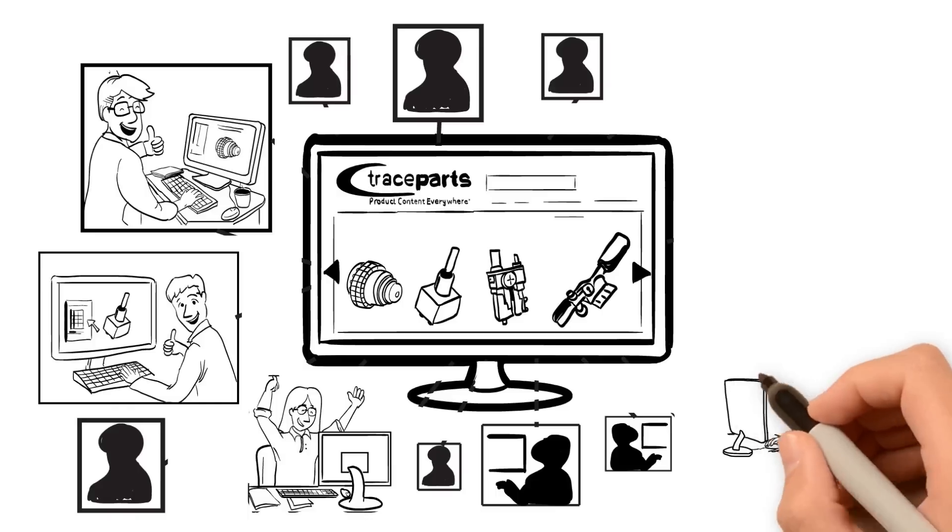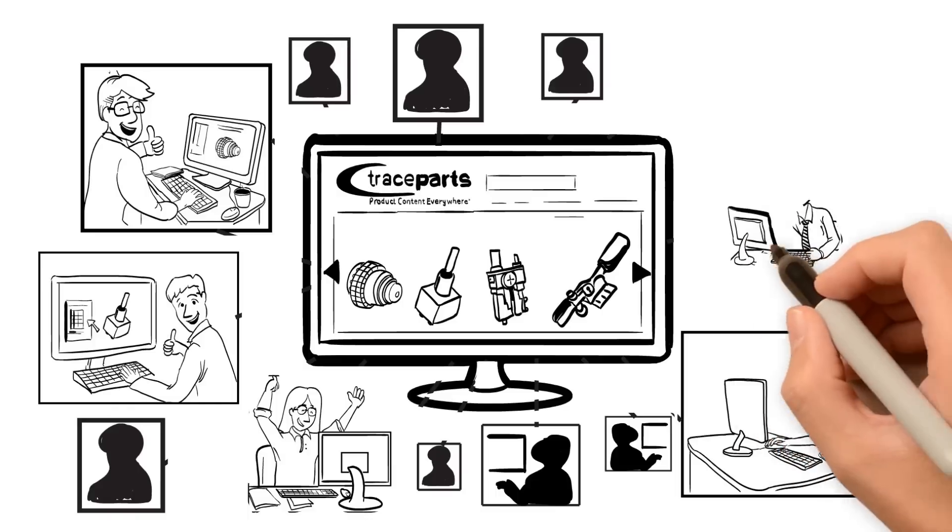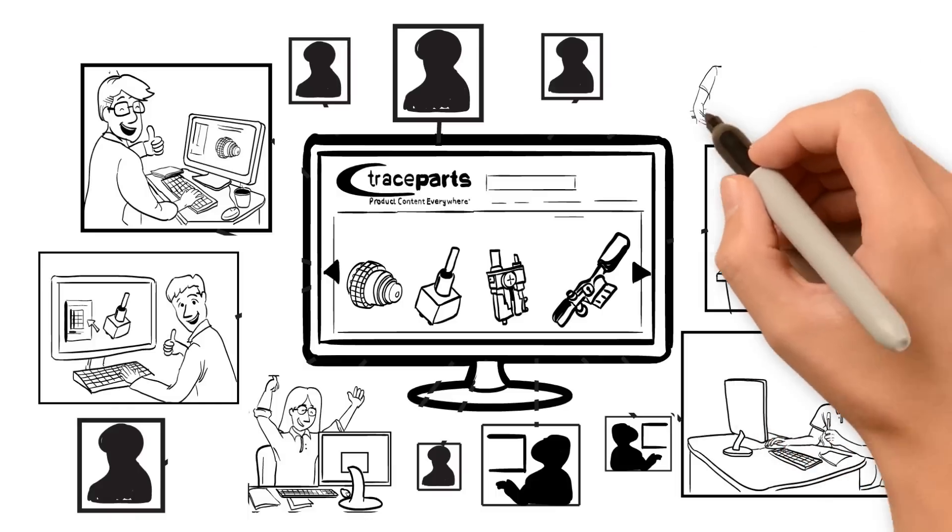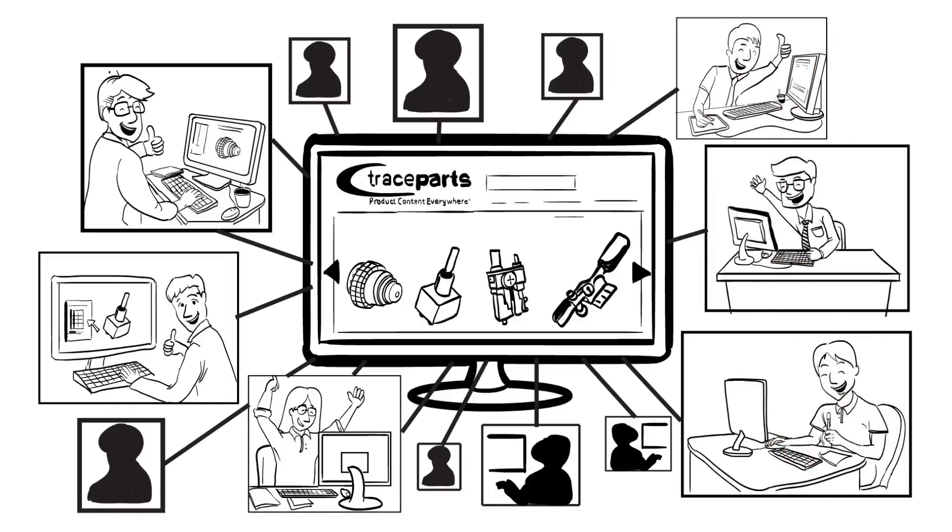The TraceParts network of engineers and design professionals know that the fastest way to model a purchased part is to download it.